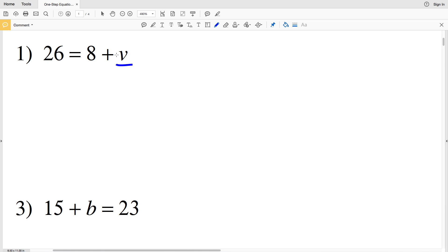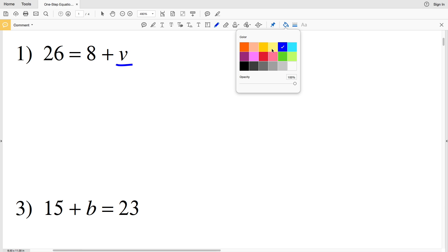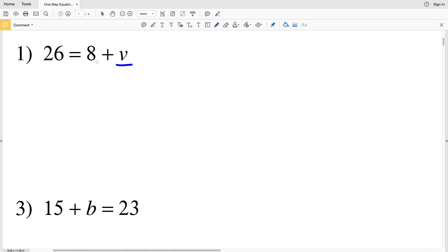We need to get V by itself on one side of the equal sign. For number 1 we need to move this 8 — you can see that the 8 is added to the V, so in order to remove it we're simply going to subtract the 8. That will leave us with 0 plus V, which we know is simply V.